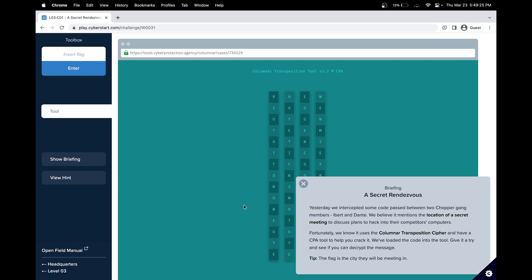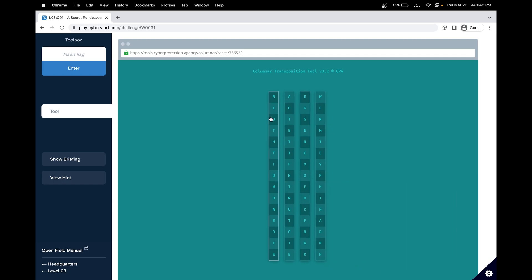In this challenge, we intercepted some code that passed between two chopper gang members. We believe it mentions the location of a secret meeting to discuss plans to hack into their competitors' computers. Fortunately, we know it uses the column transposition cipher. We have the cipher tool here that CPA has, and the flag is the city in which they will be meeting. Let's get started.